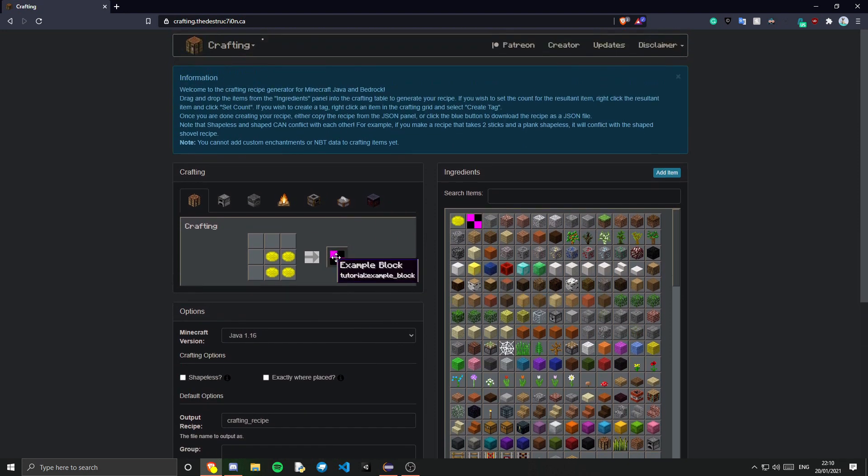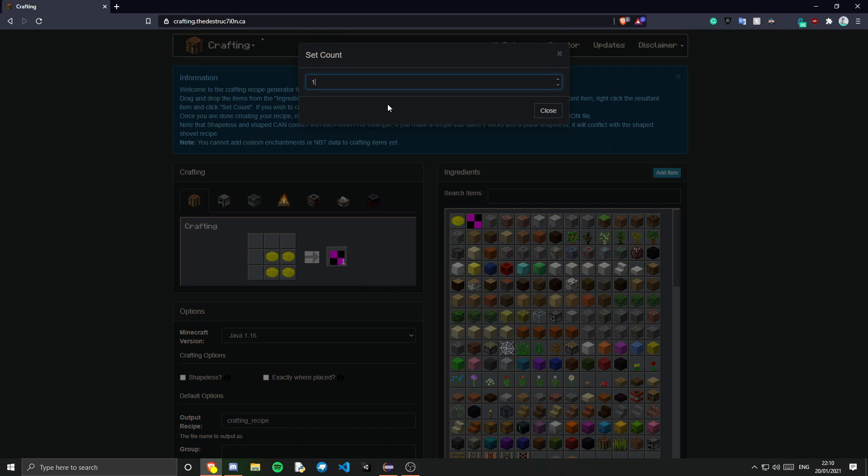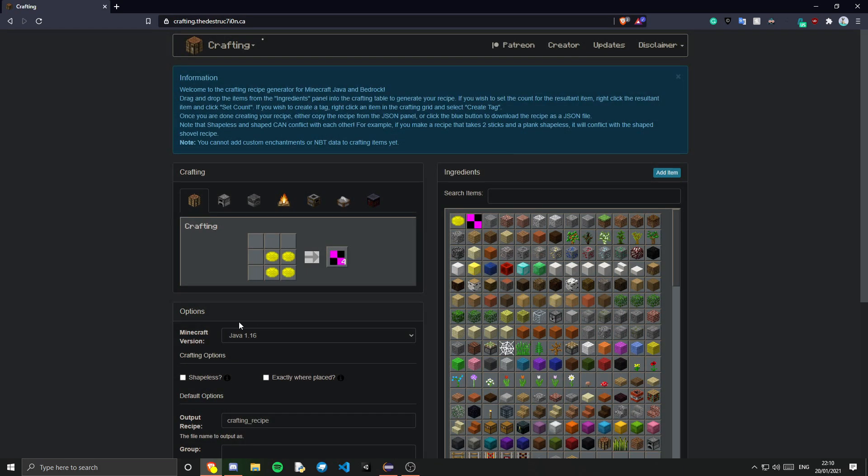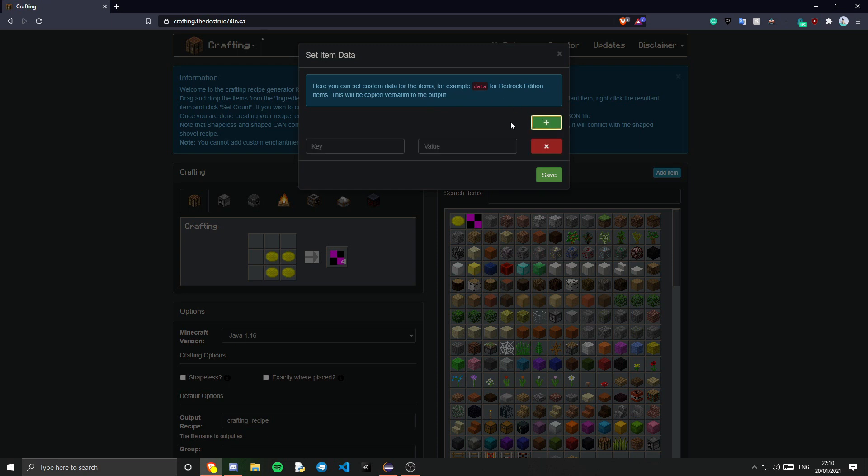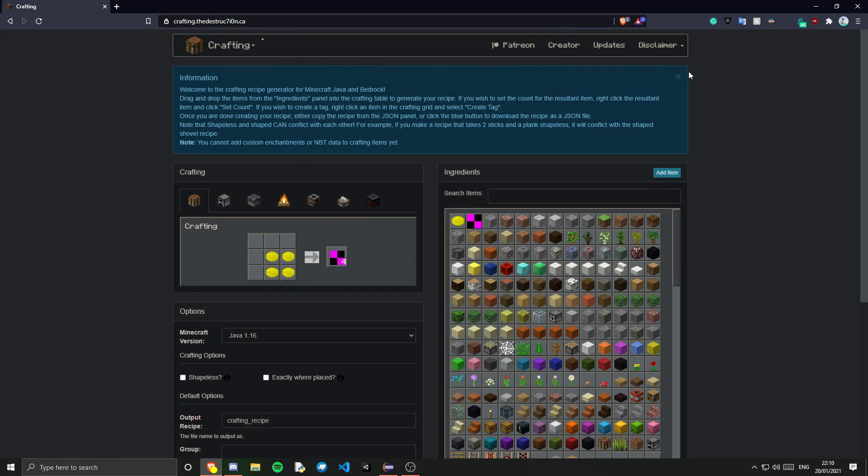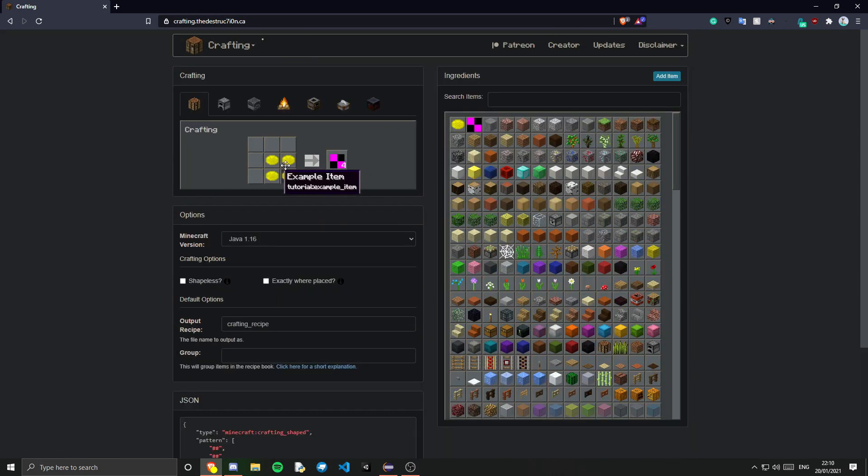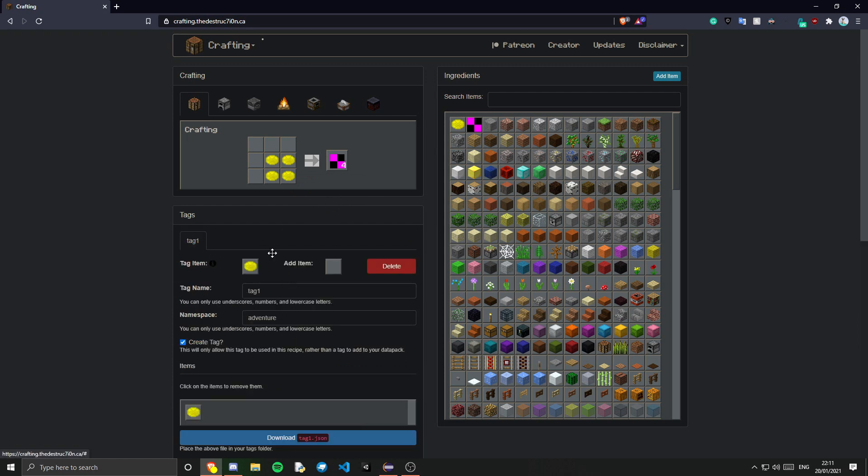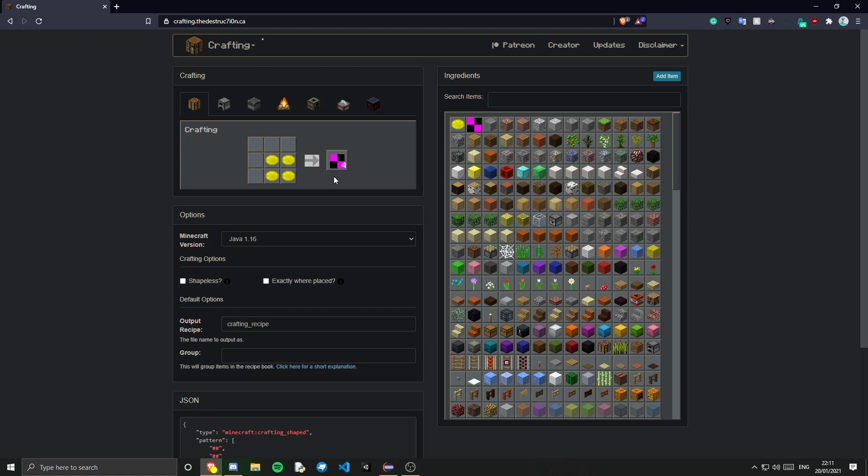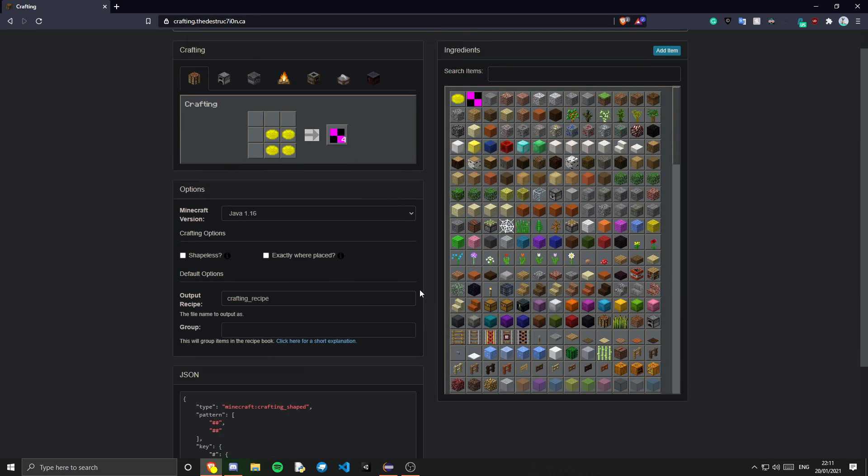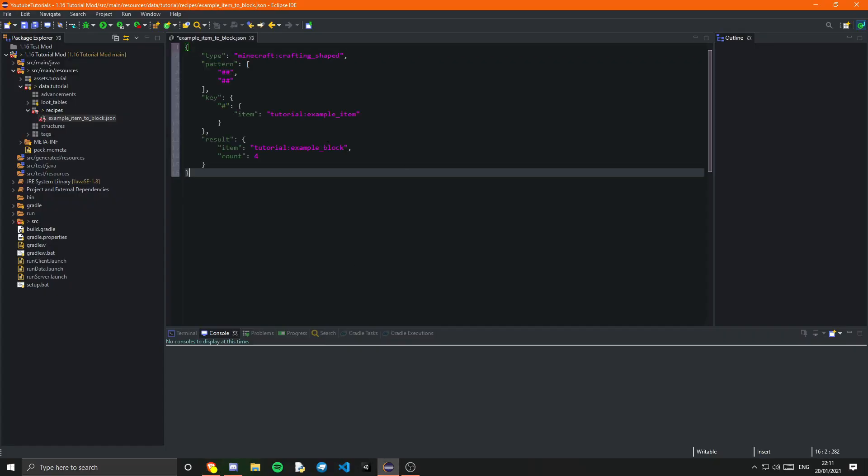Now obviously you can change the count. Yeah you do that by right clicking it. And you can say set count. So say I wanted it to be a count of 4. It will change to a count of 4. And you can also edit the data of it. So I believe this is only for bedrock edition. Let's see. Yeah it's probably only for bedrock edition. But I'm not sure. And you can also right click these. So say I right click that and I say create tag. And that's how we can use tags for this. So let's just add that back. This recipe doesn't really make any sense. But we're not going to worry about that too much. And then you can just copy this and paste it into here. And that's it. That is your recipe.